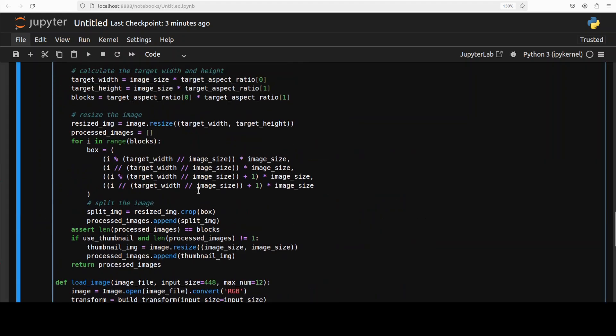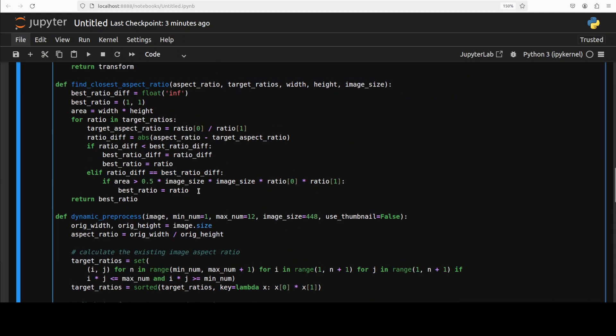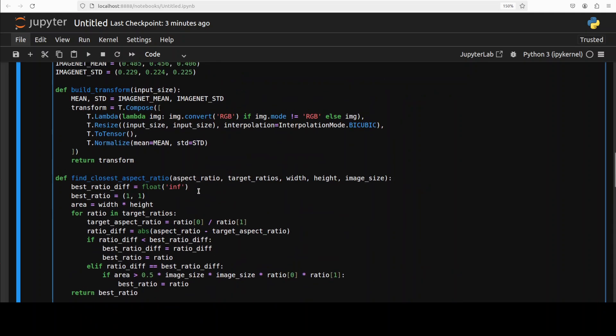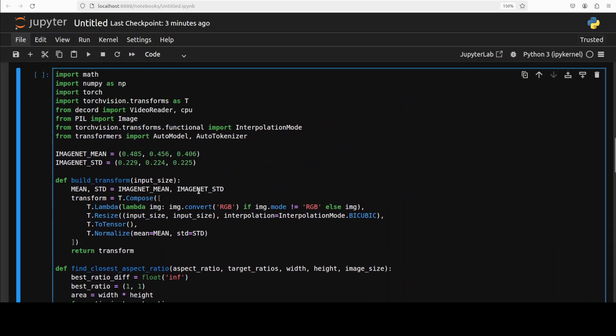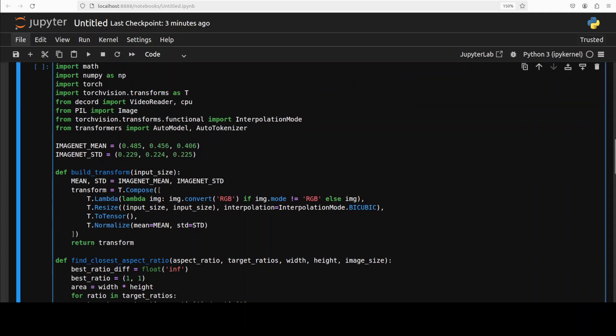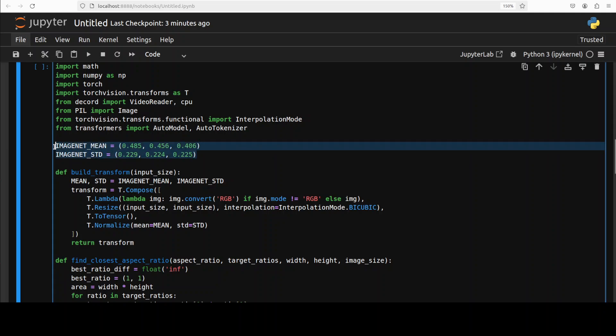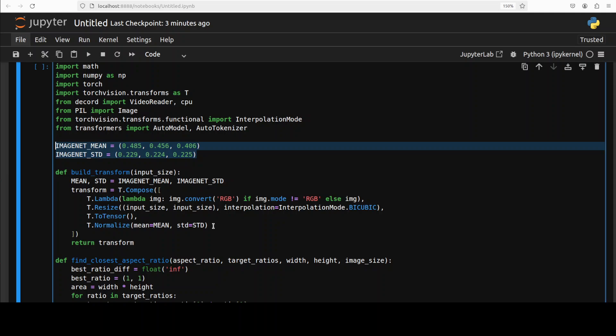So the model is downloaded. For the inference, the good thing is that they've provided us some of the functions which do the pre-processing. Let me just scroll up and explain what's happening. We're importing the libraries which we've just installed. Then we're defining this build transform function. This function creates an image transformation pipeline that converts images to RGB, resizes them, normalizes according to ImageNet means and standard deviations.